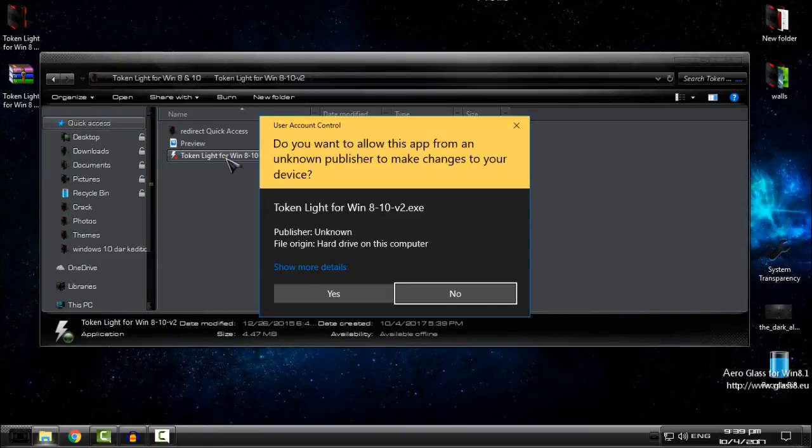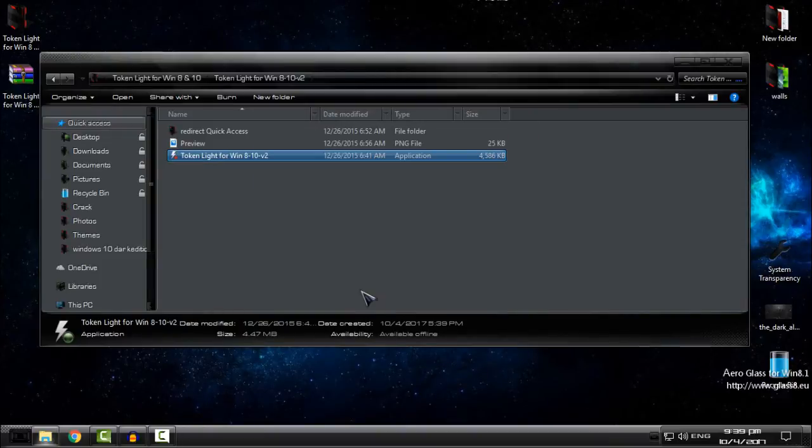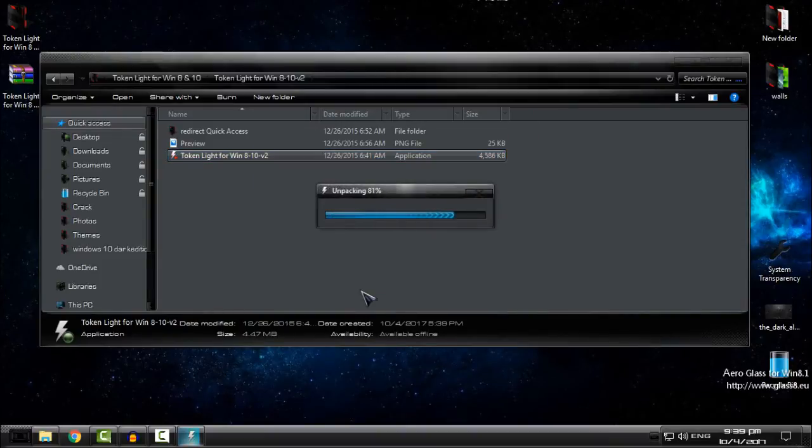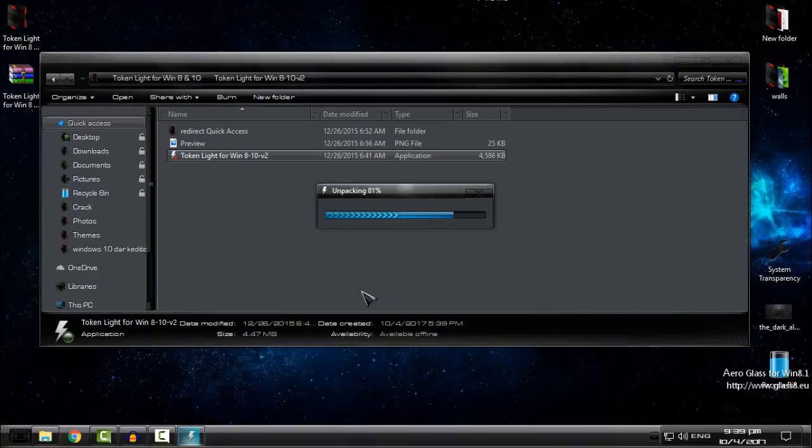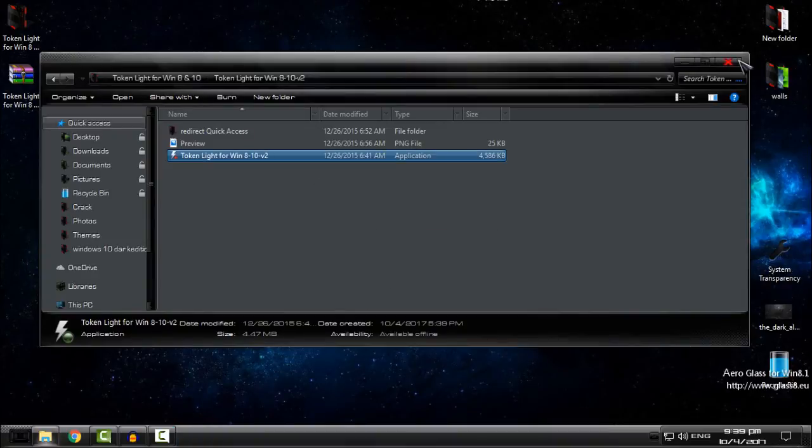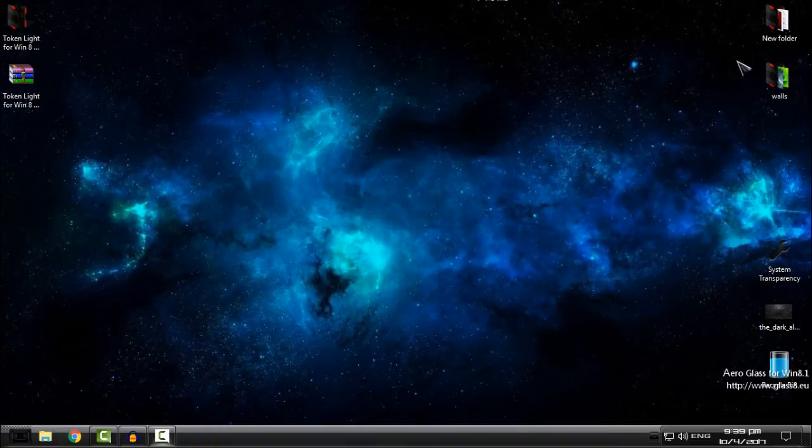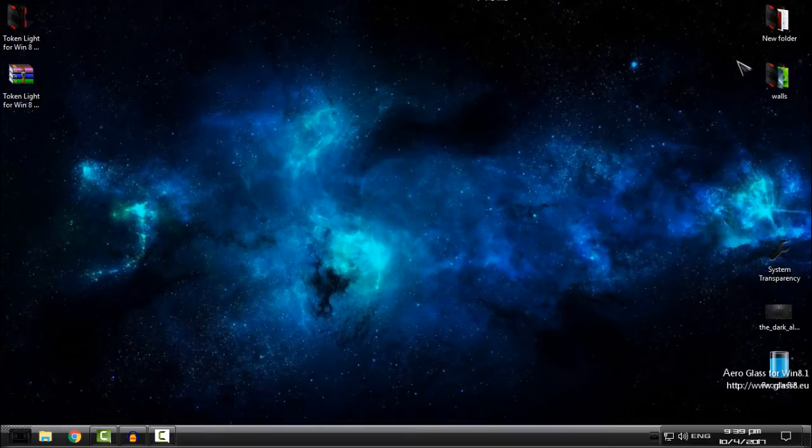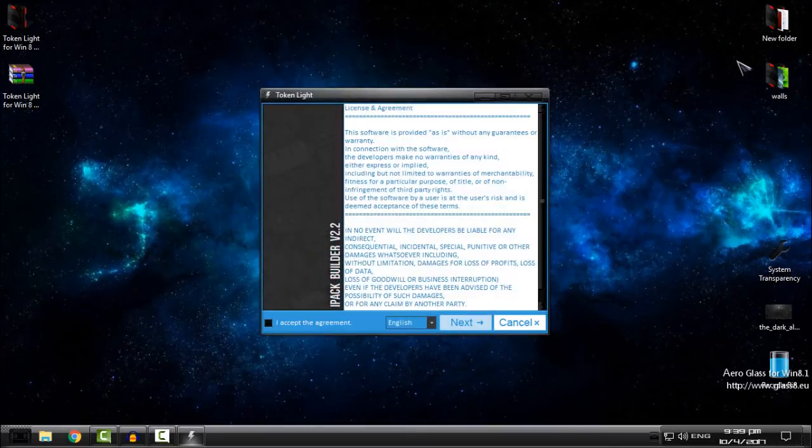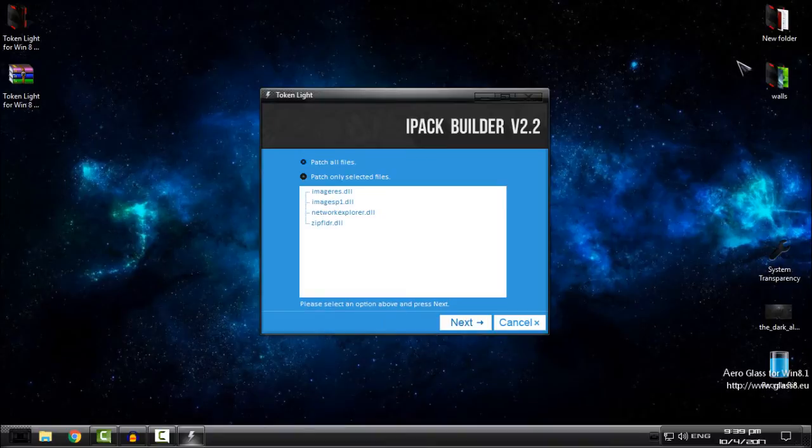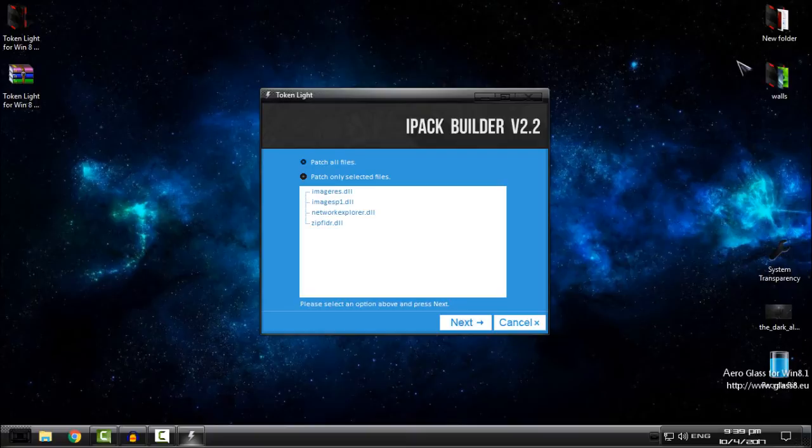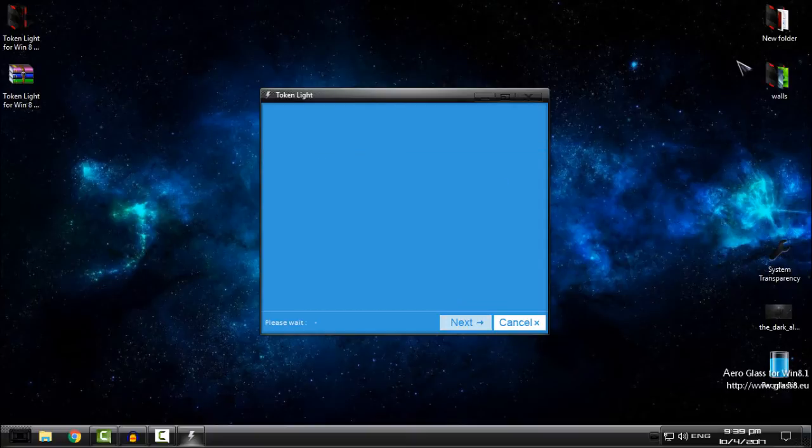Just double-click on the application, click here, I accept, go next, and then choose the first option, patch all files. Click next.